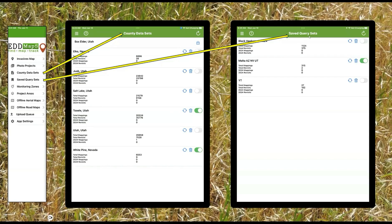The next one is your saved queries. Same thing — you have an on/off button, a trash button if you don't want it, and a refresh button. When you refresh it, it goes back to the servers and downloads a fresh copy. It'll add new data that gets put into your specific query. All of these have a refresh button that will force it to go back and find your query if it didn't do it by itself.